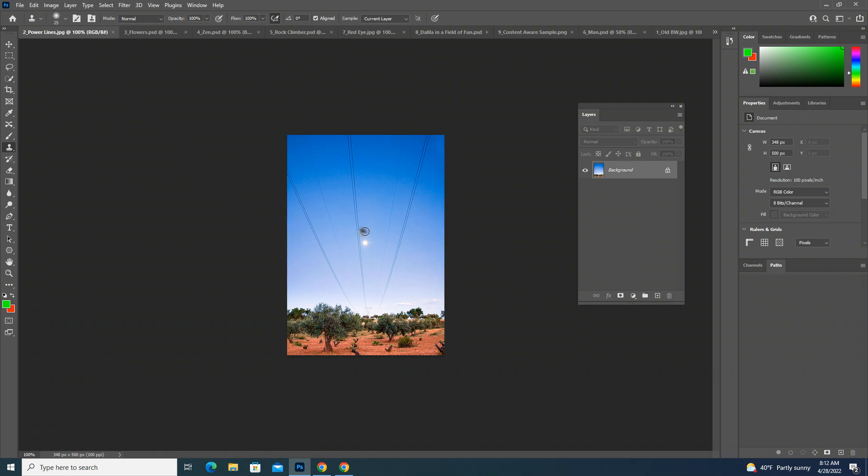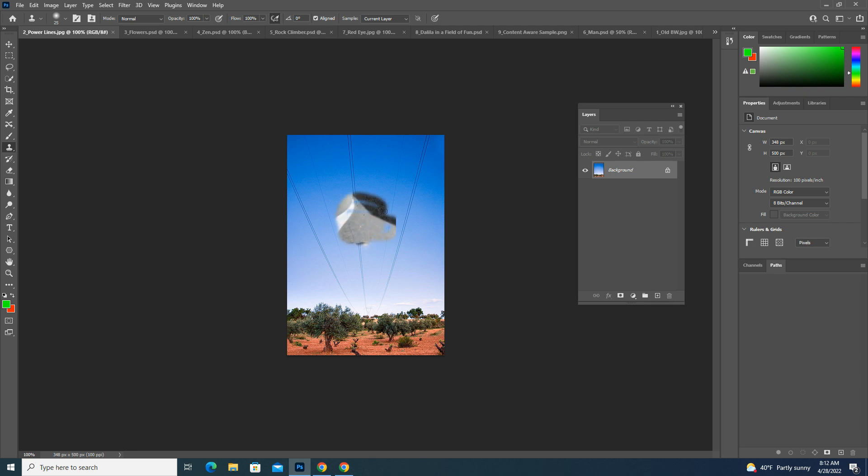All right, so in this tutorial, we're going to use the Clone and Stamp tool again. One of the things I want you to notice is that I was just using the Clone and Stamp tool in a previous image, and if I just start painting right away, you're going to notice it's going to sample from that other image.